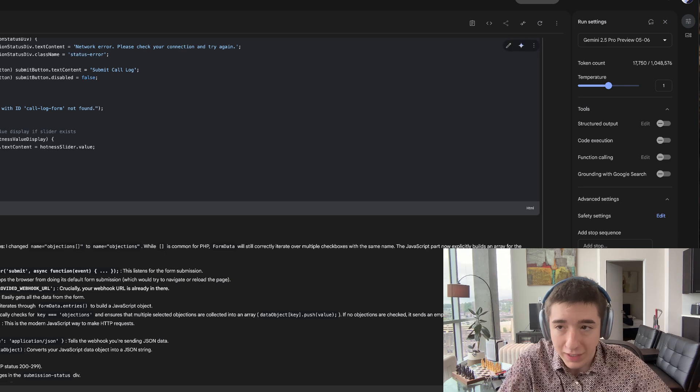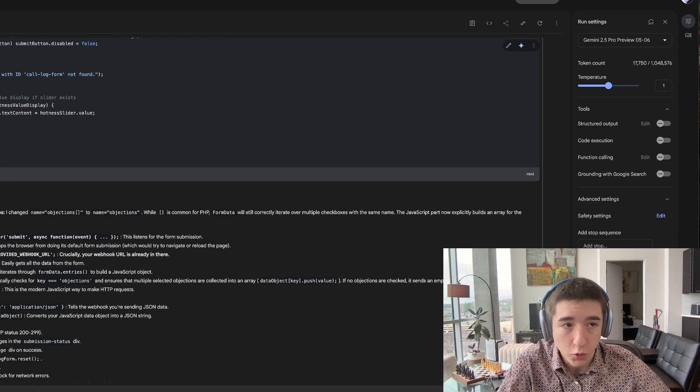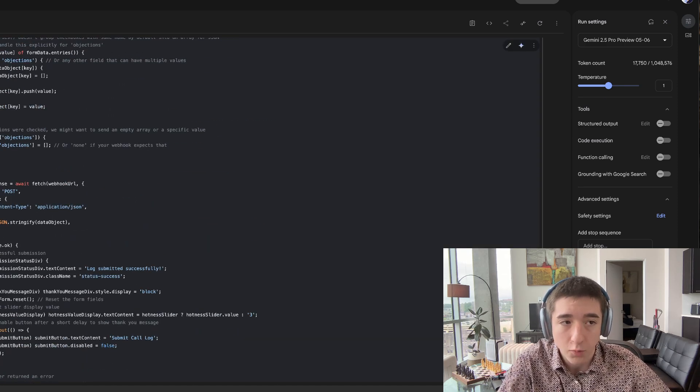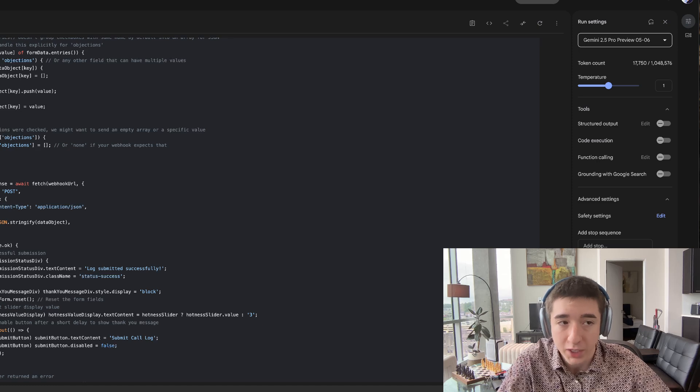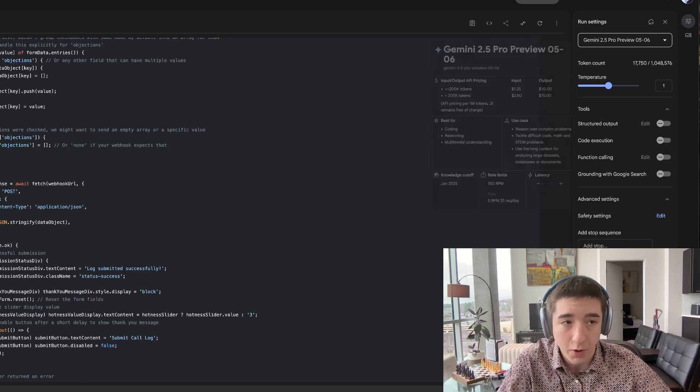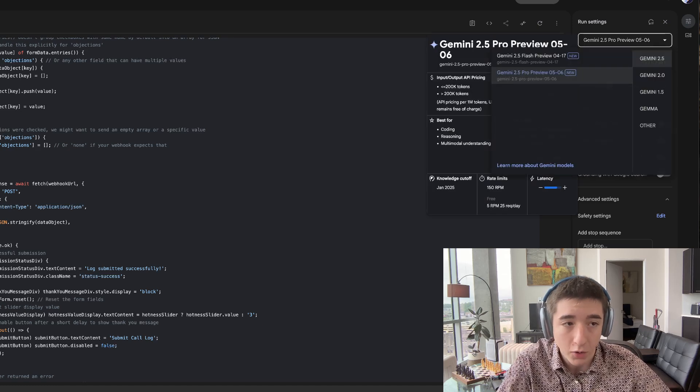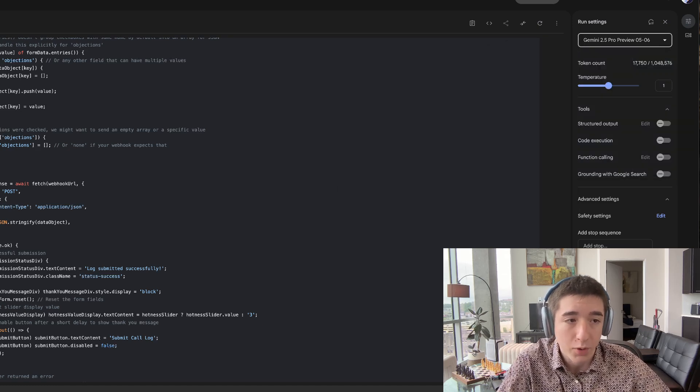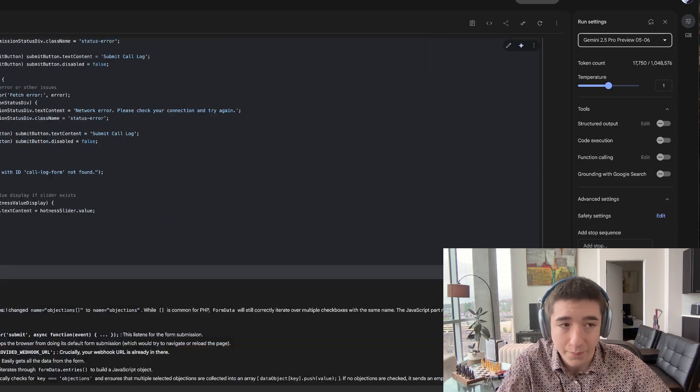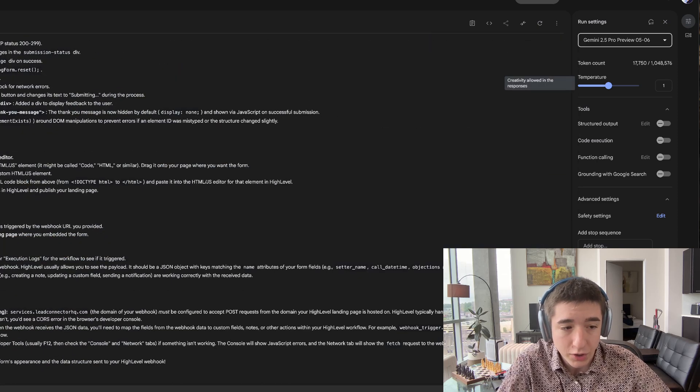So the first thing that we're going to do is go to Google AI Studio. Google AI Studio right now has the highest performing code as per the benchmark LLM. So we're going to want Gemini 2.5 Pro Preview 5.6. This is the best one. With a temperature of one,